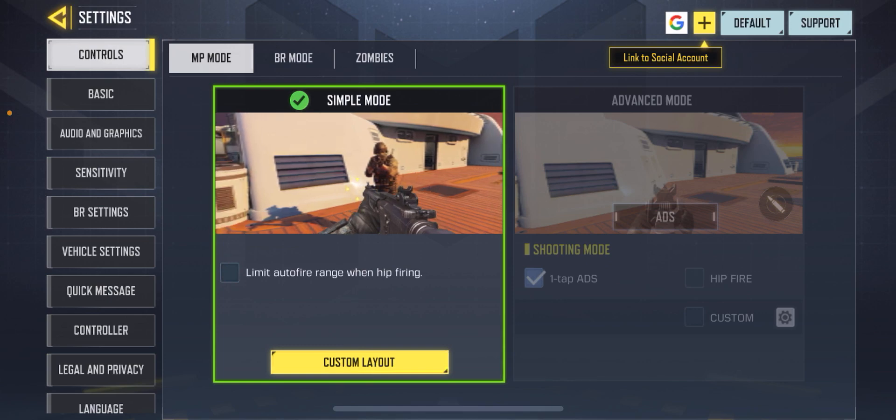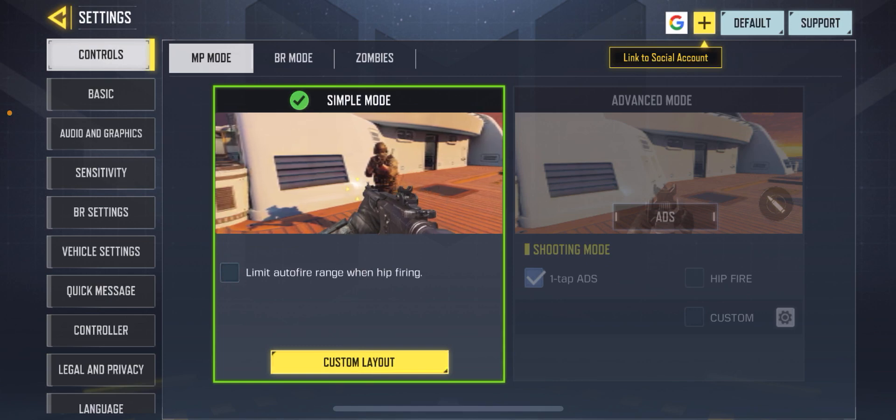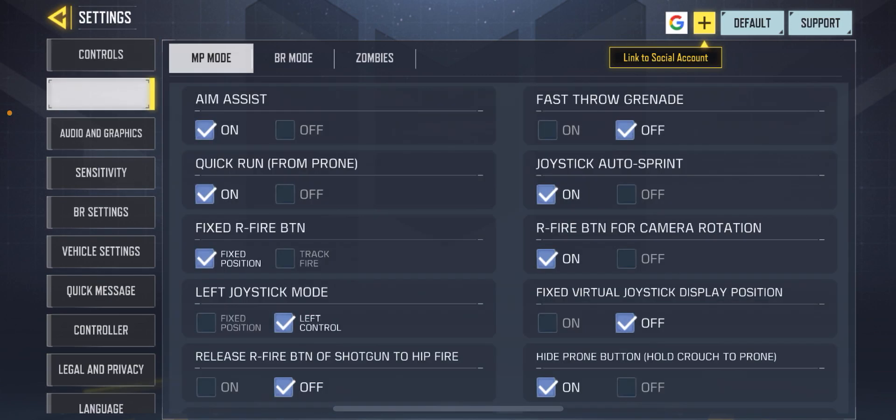Then select the Basic tab from the left-hand side menu — click on Basic here. Then tap on Controls to find the control settings.